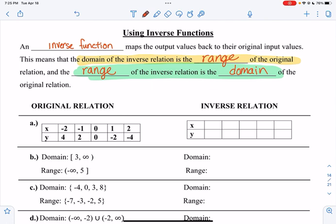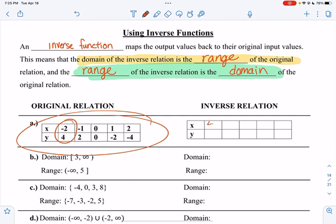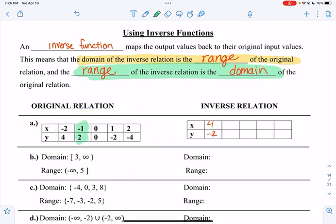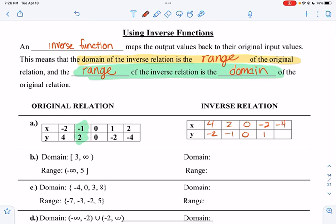Even if you aren't given an equation and you have an x-y table, we know that if the original function has a point of negative 2, 4, the inverse has to have a point of 4, negative 2. If the original has negative 1, 2, your inverse has 2, negative 1. The signs don't switch — literally just x's and y's switch. So 0, 0 stays; 1, negative 2 becomes negative 2, 1; and 2, negative 4 becomes negative 4, 2.